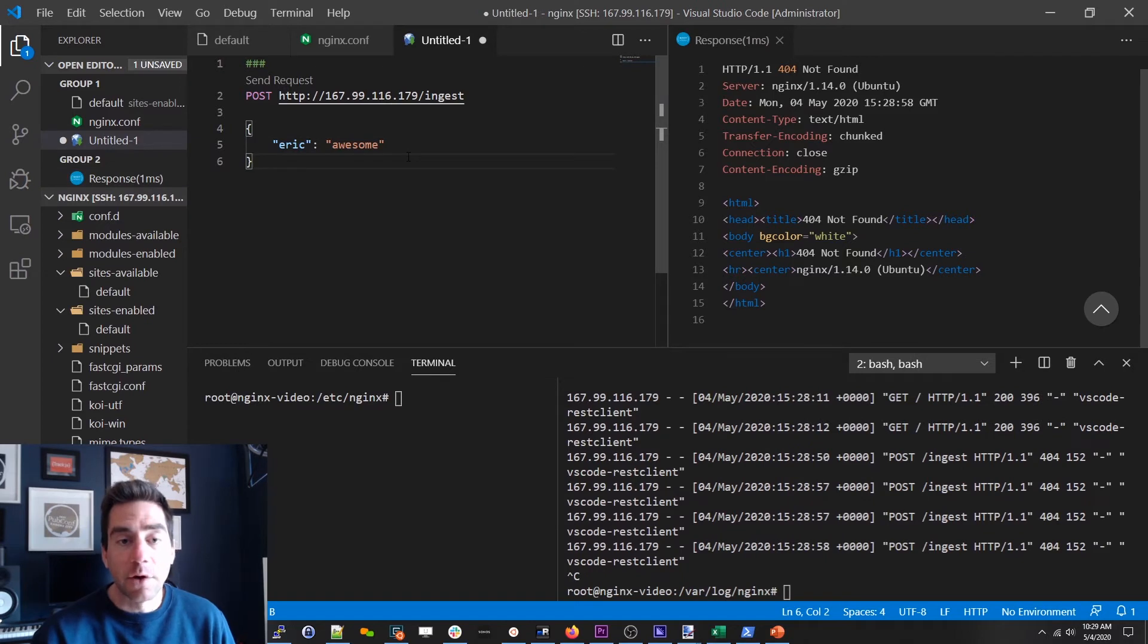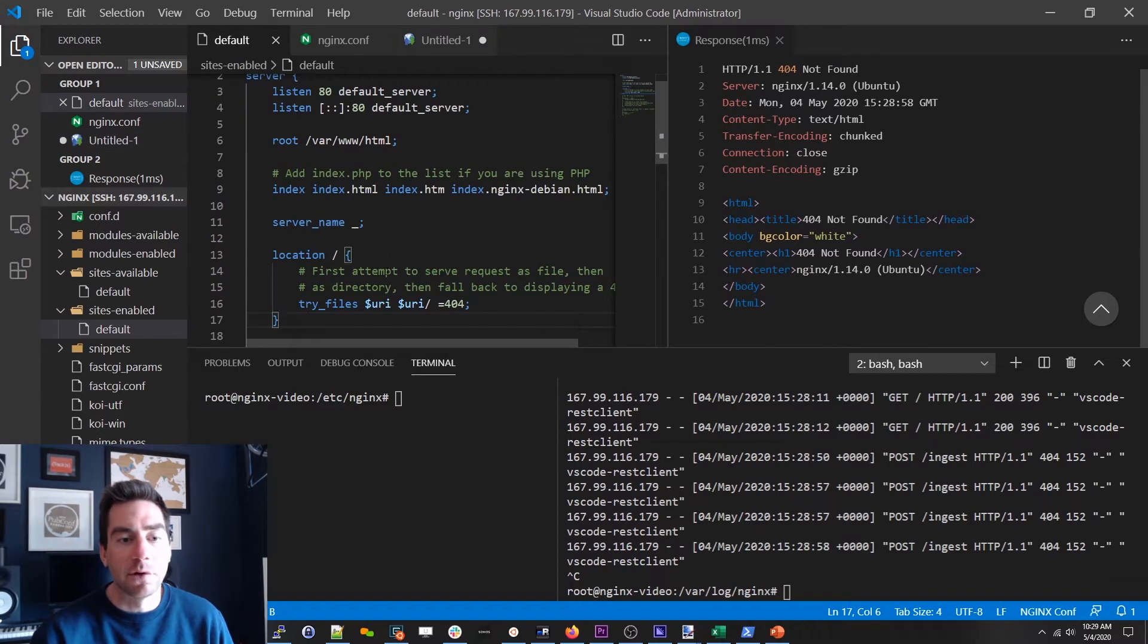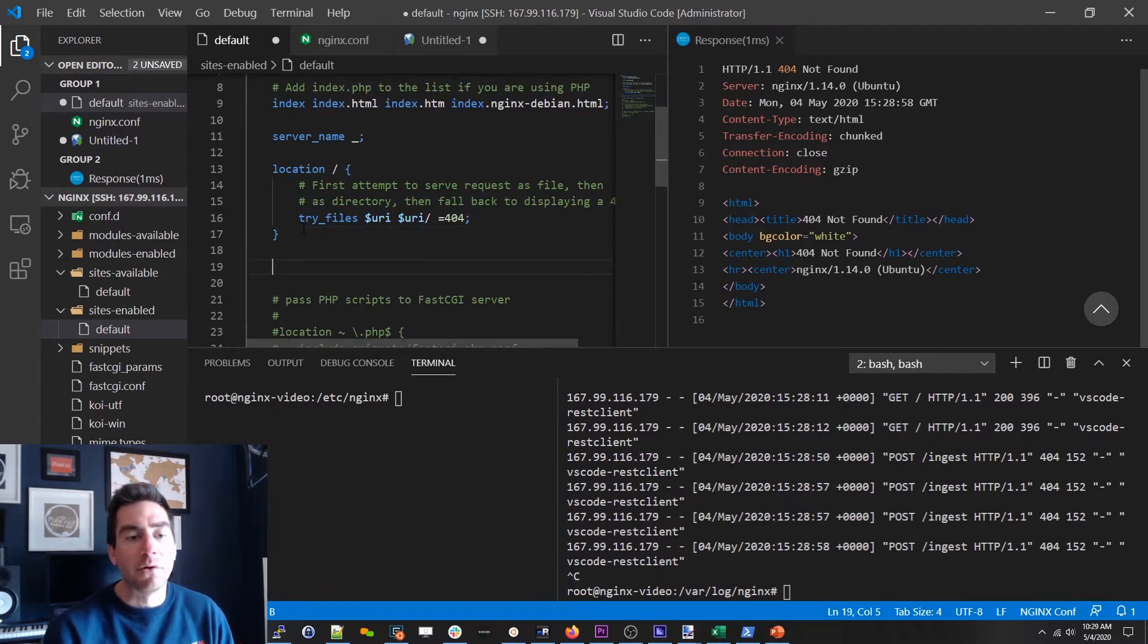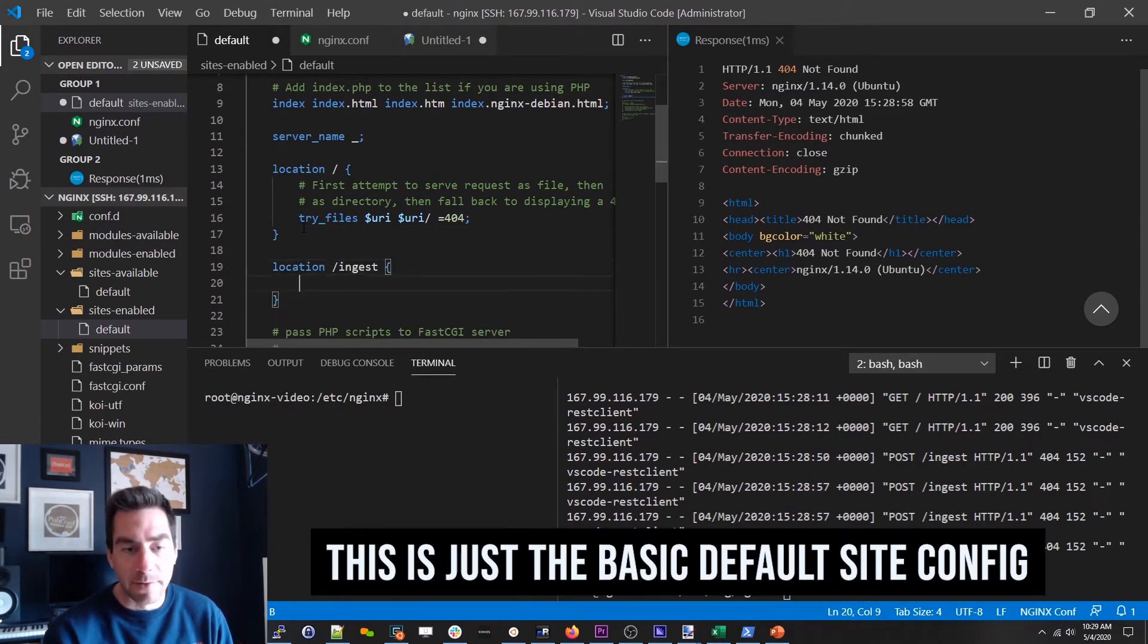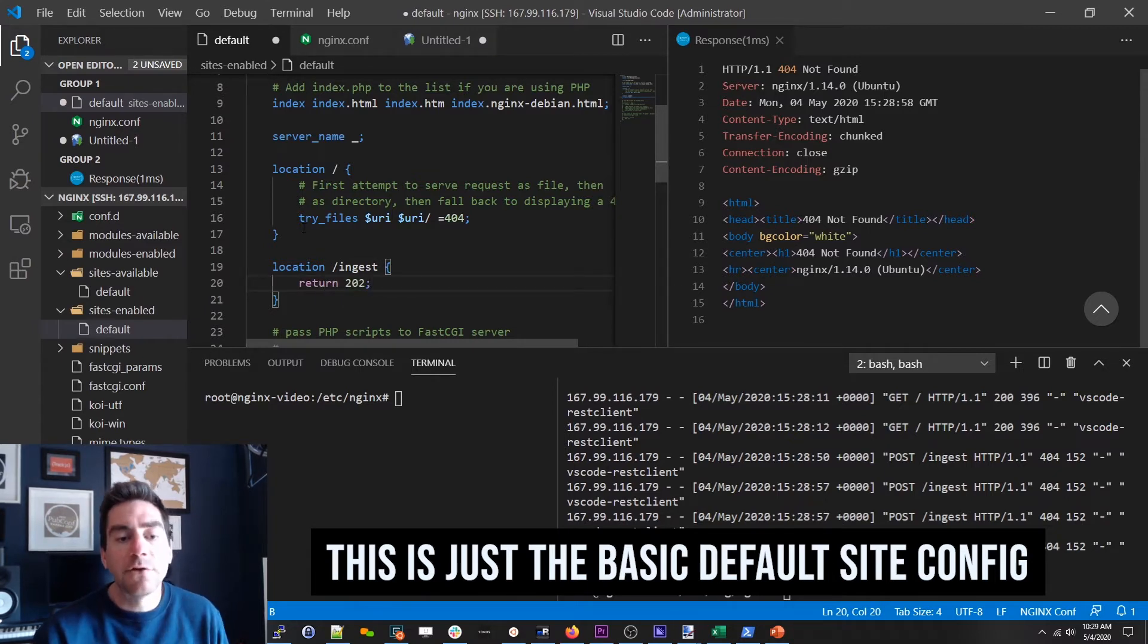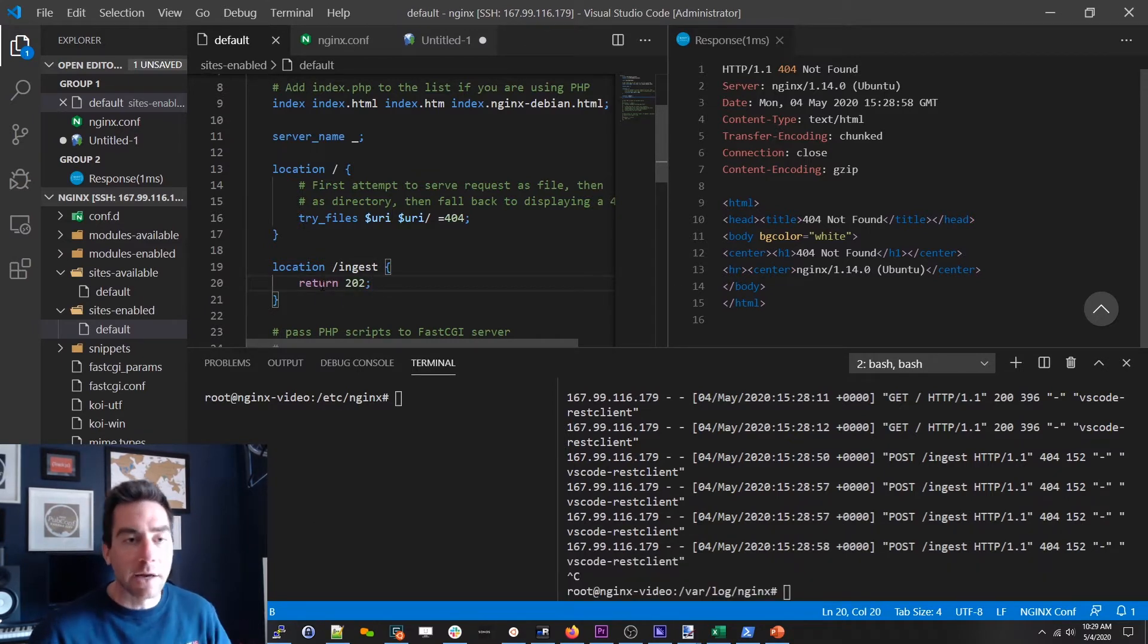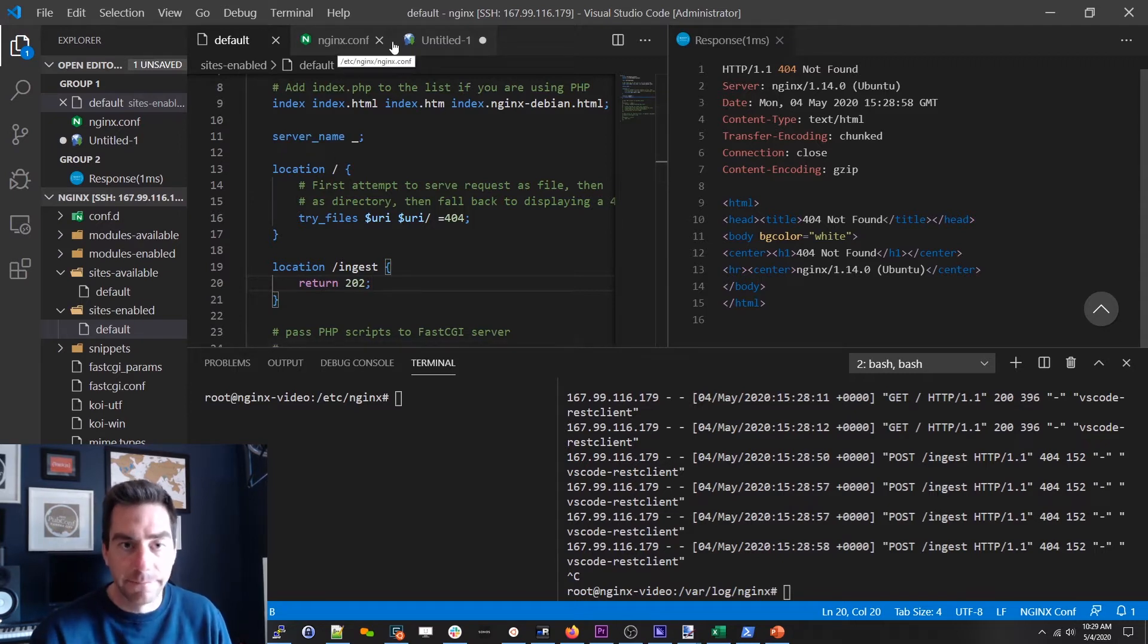So the first thing that we want to do is make the ingest endpoint actually work. We can just leave the default location there that's fine for now. Let's just say for now we want to return a 202 and that tells the client hey we got your request and we're processing it don't worry about it you're all good.